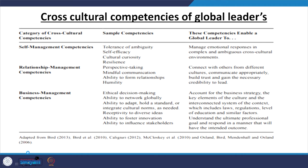These self-management competencies enable a global leader to manage emotional responses in complex and ambiguous cross-cultural environments. If you develop self-efficacy, resilience, and cultural curiosity, you will have emotional stability in a cross-cultural environment.